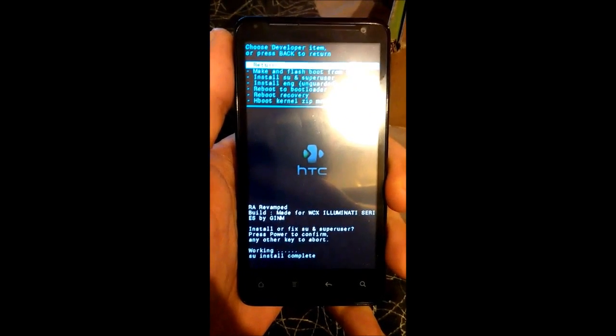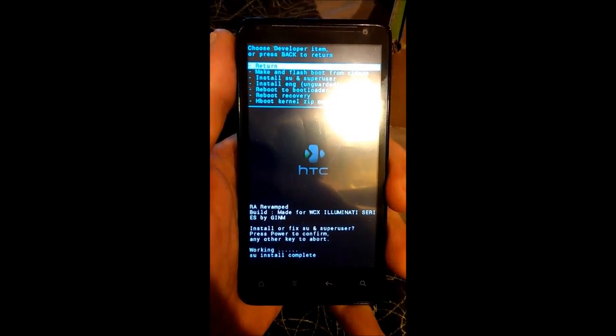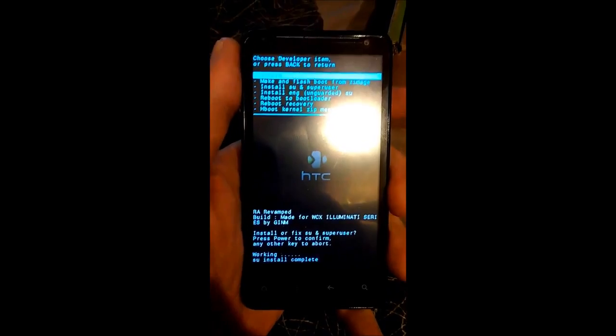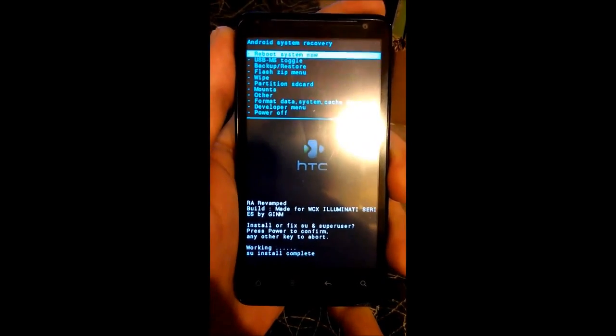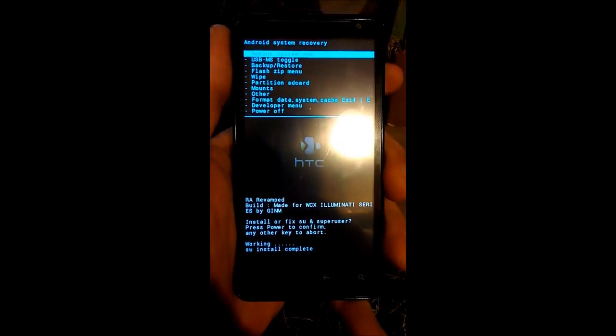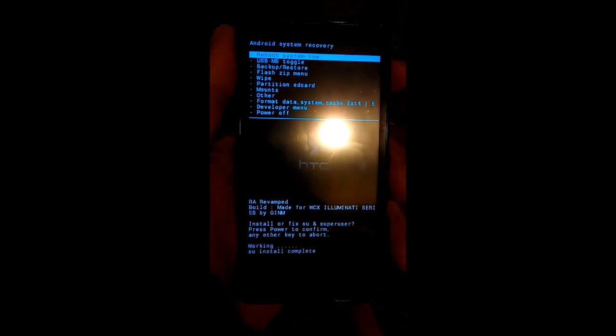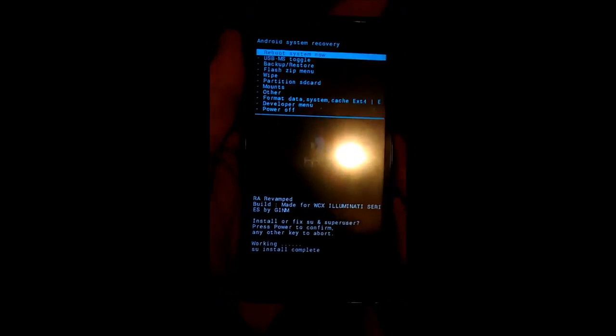SU install complete. Return. Reboot system now.